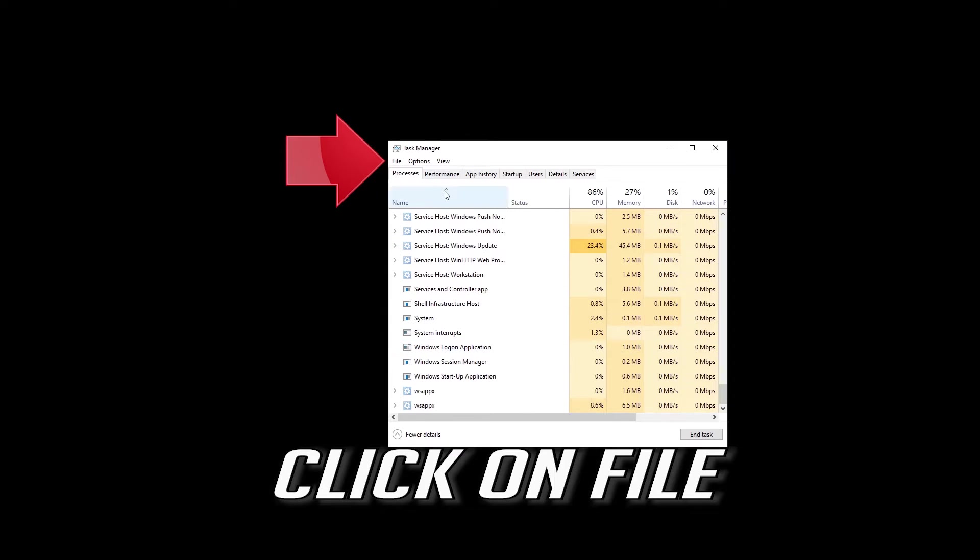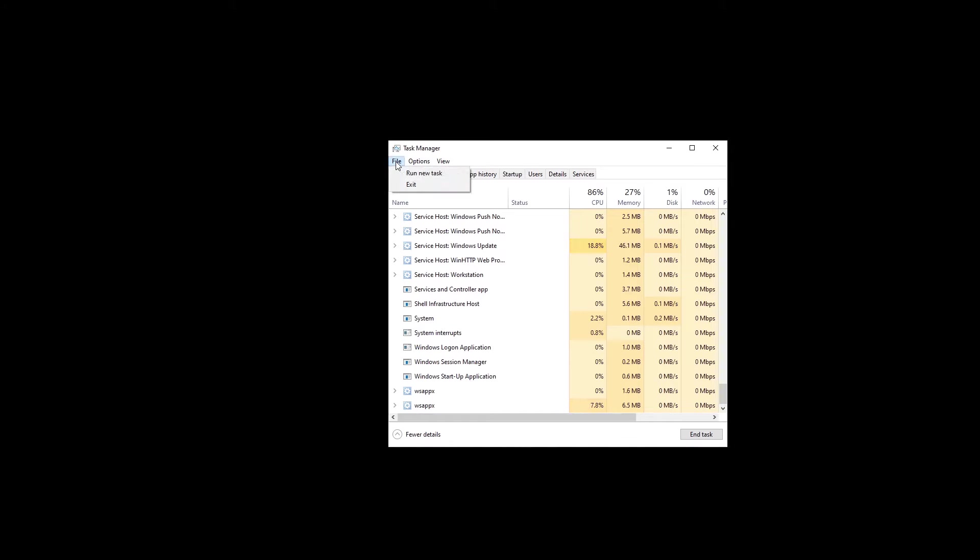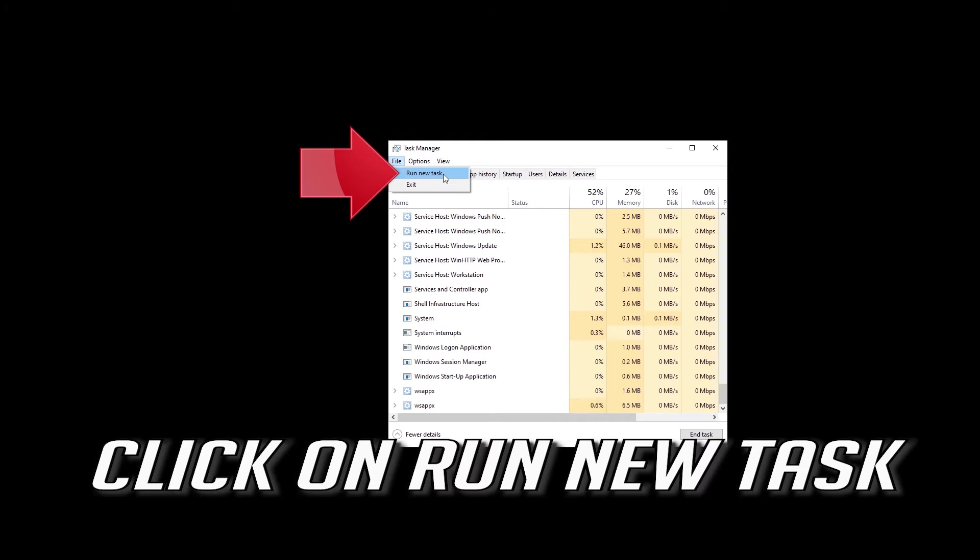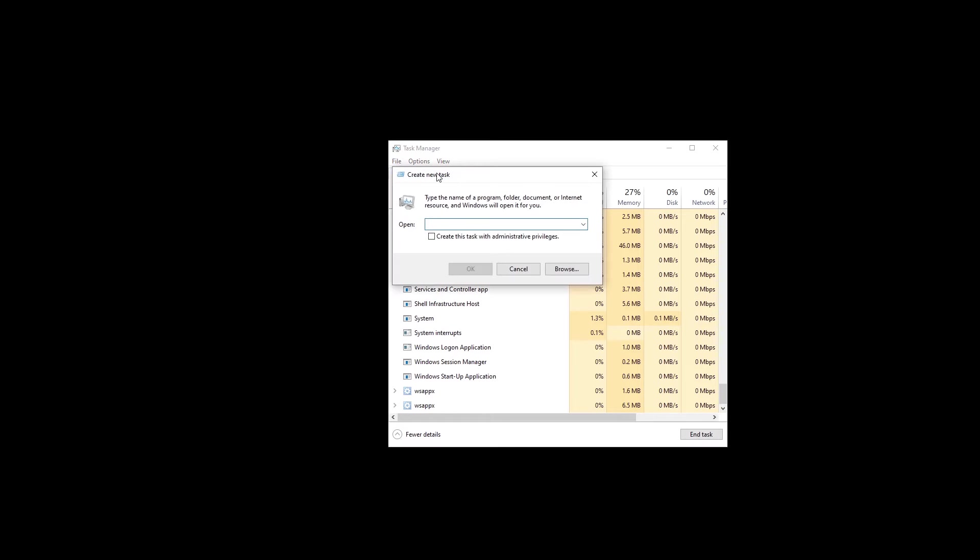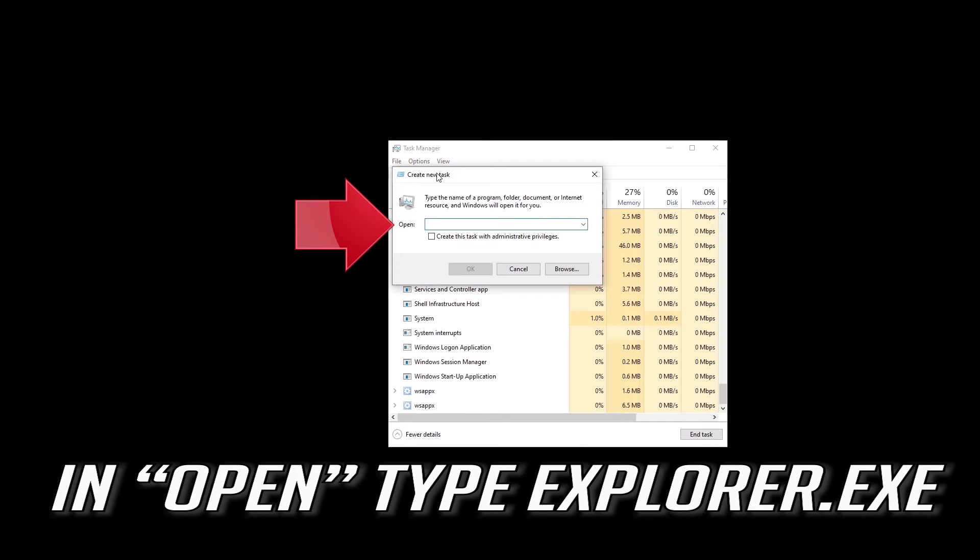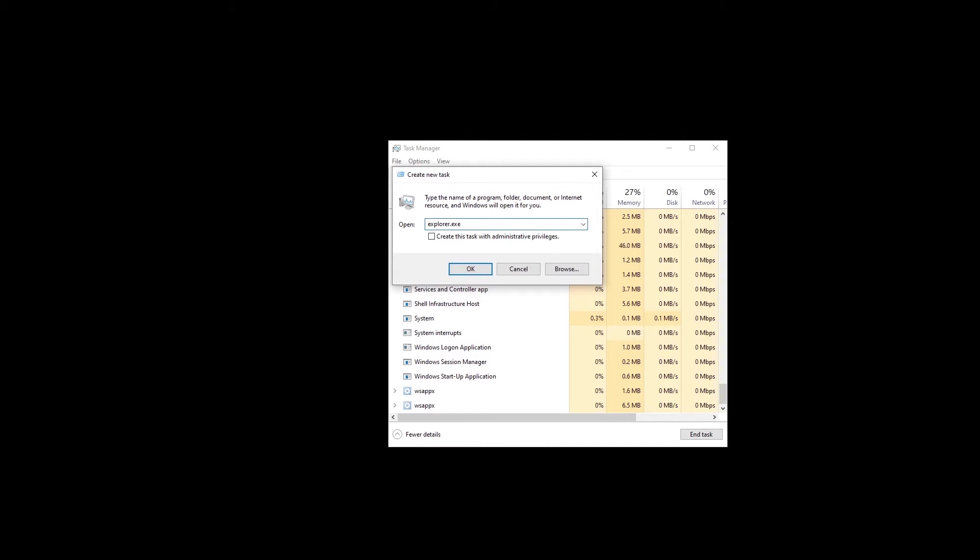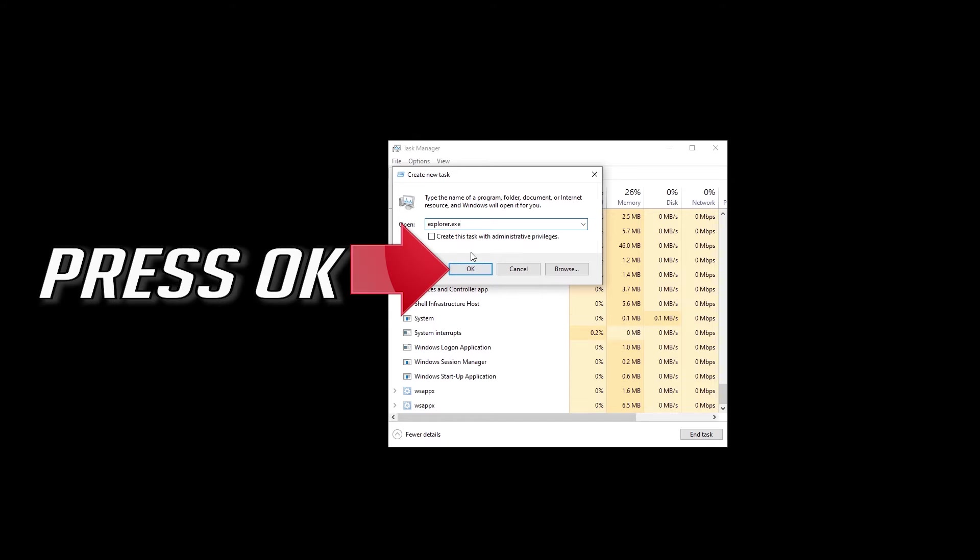Click on File. Click on Run New Task. Type Explorer.exe. Press OK.